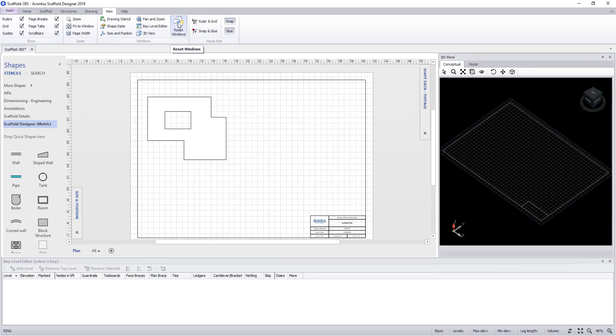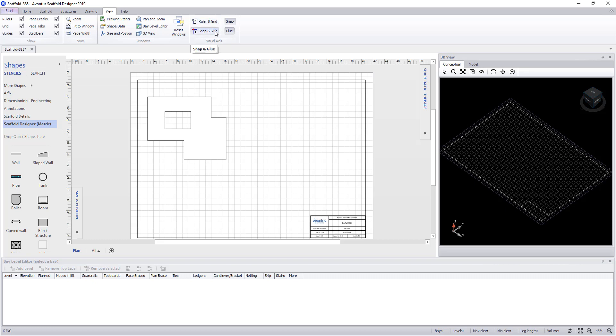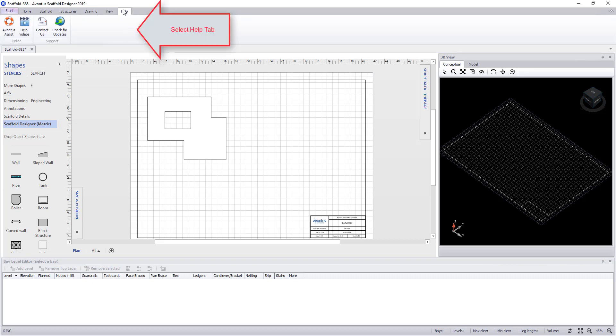Reset windows allows you to reset windows, for instance if you've lost your 3D view. The visual aids field helps you set our snap and glue options as well as turning it on and off and setting the ruler and grid.